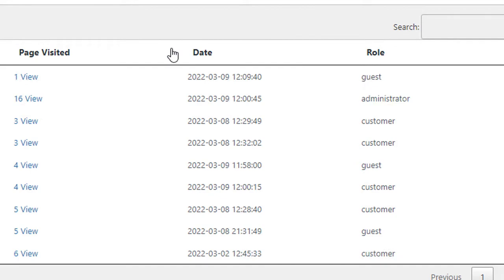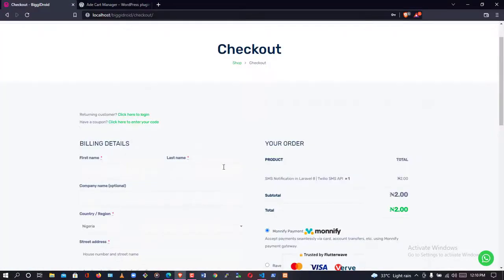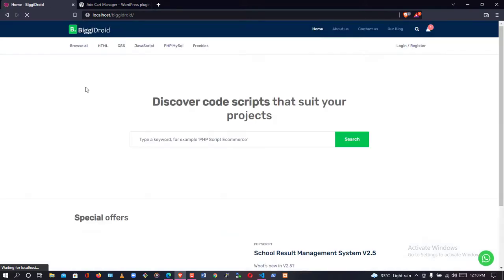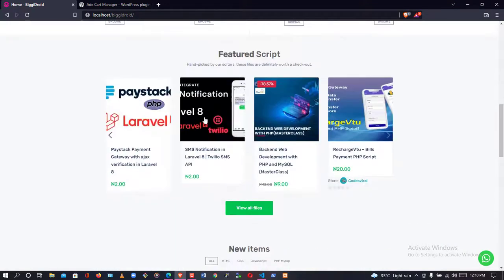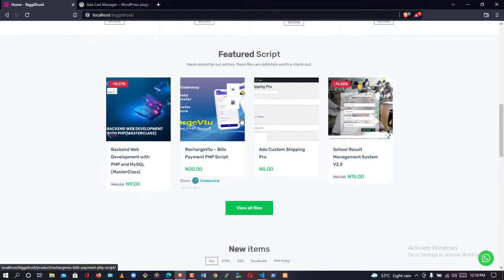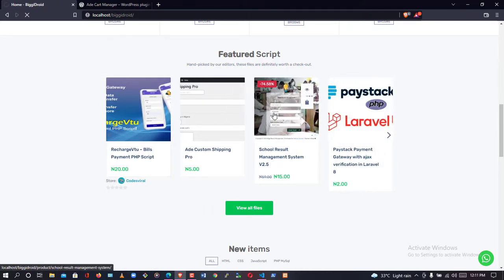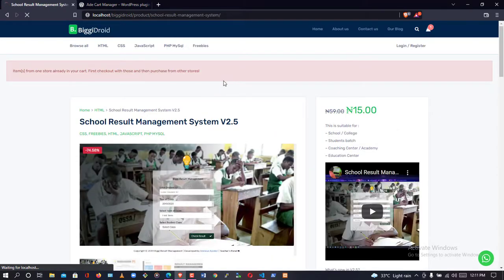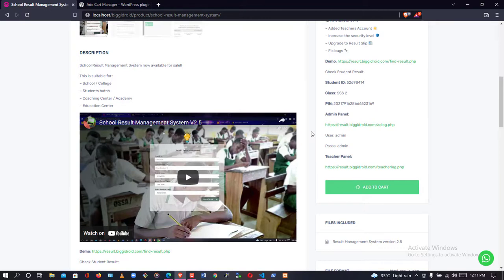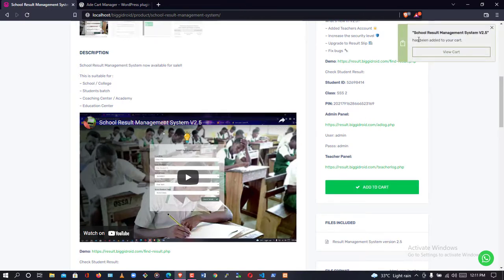Let's see how it logs additional activity. I'll click on another product and add it to cart — this user is still a guest. Let me add two more products to cart. After adding these, I have 'Scroll Result Management System' in my cart — so I now have two products.